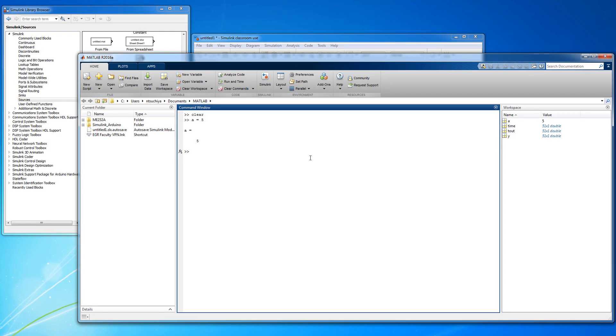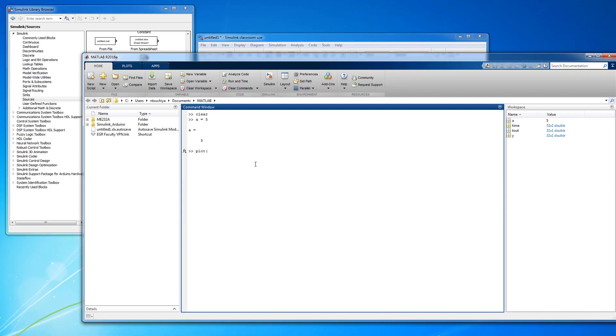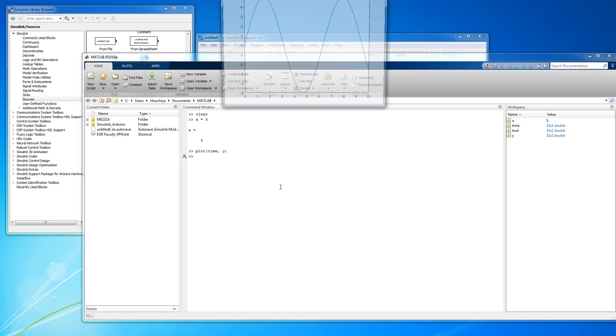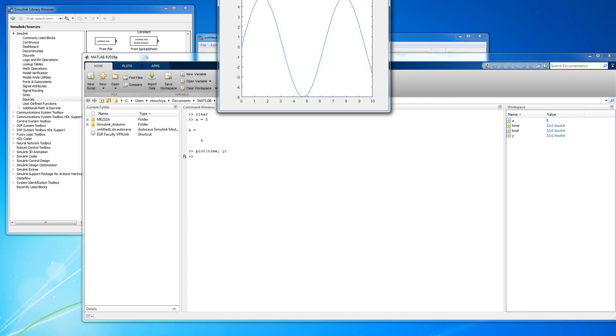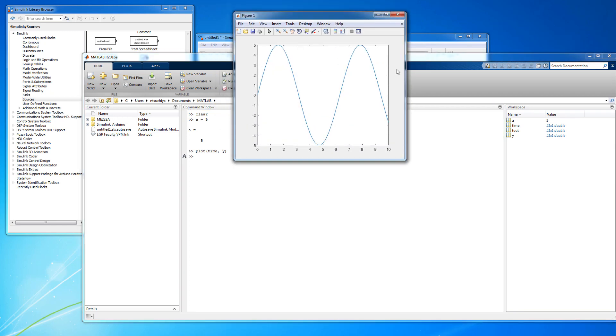I still recommend creating your own time vector on each simulation because sometimes the default time vector, tout, is not of the same length as the data vectors, which makes plotting very difficult. Now that you have the actual data from the simulation stored in your workspace, you can plot and analyze it with ease.